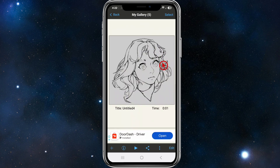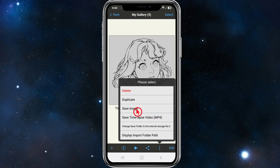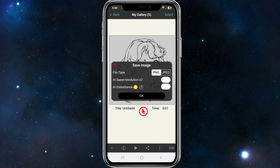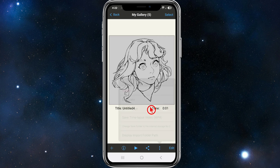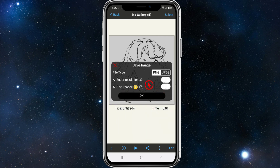I'm just going to click on the drawing like so, and then from here there are a couple of ways to do this. I can click on the three dots here and click on Save Image, and that's going to save this to my device. You can choose what type of file type — PNG or JPEG — and you can do AI super resolution times two and AI disturbance removal, and then click OK.